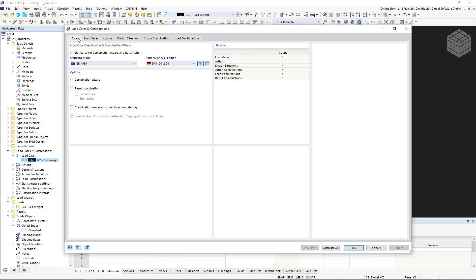On the right, in the statistics area, you will find an info box with the available load cases and the combinations created in the individual tabs.